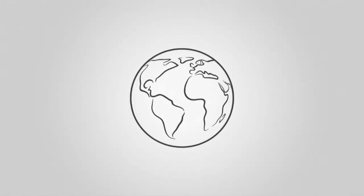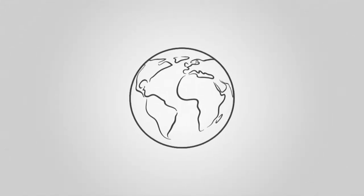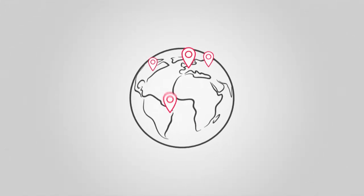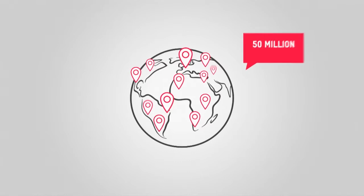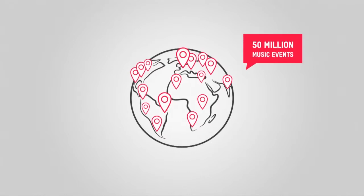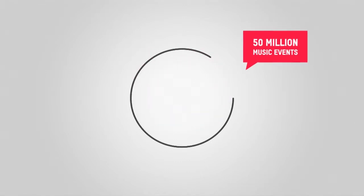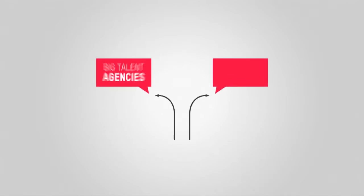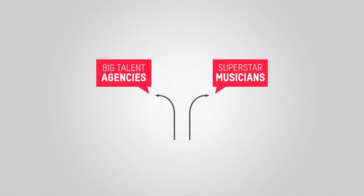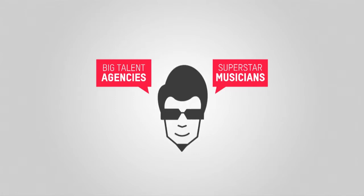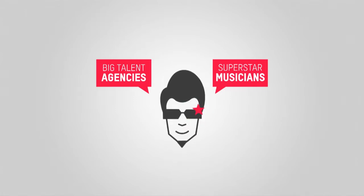The live music industry is booming. There are over 50 million music events taking place in the world every year. However, the majority of profits are distributed among a handful of big talent agencies and superstar musicians.